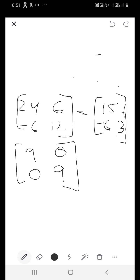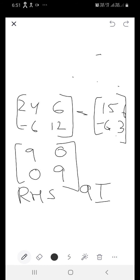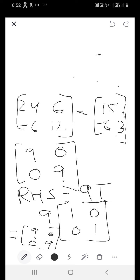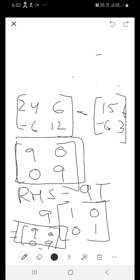Now you have to show it equal to 9I. Your right hand side is 9I. The left hand side is a 2 by 2 matrix, so you are going to write the identity matrix 9 times. The identity matrix of order 2 by 2 is 1, 0, 0, 1 — I have already explained how to form the identity matrix or unit matrix. So 9 times this unit matrix: 9 ones are 9, 0, 0, 9. So left hand side is equal to right hand side, and hence we have shown that they are equal.